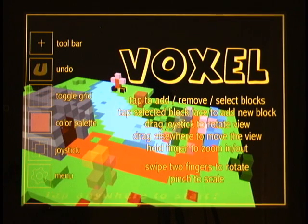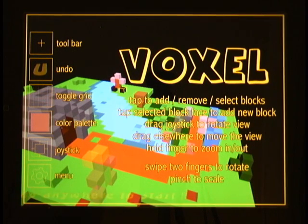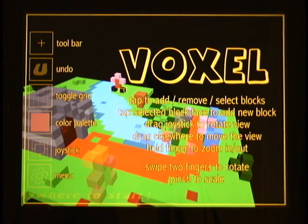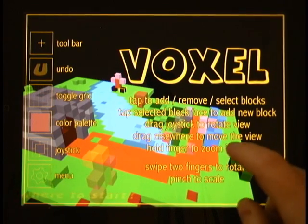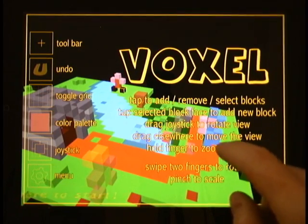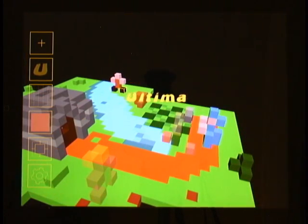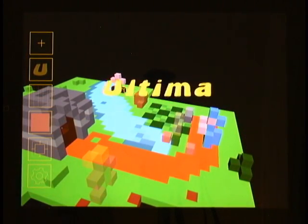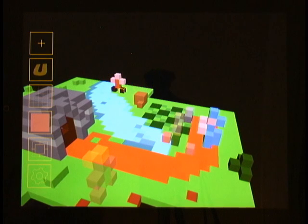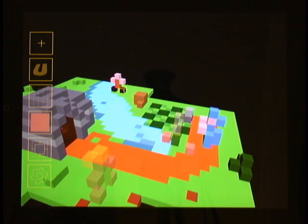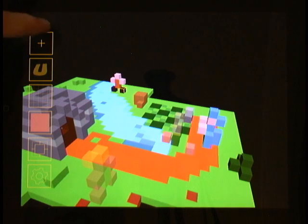Hello. Welcome to the first Voxel Sprite Keyframing Tutorial. The new version of Voxel 1.65 allows you to script sprite animations in addition to the camera animations introduced in version 1.6.